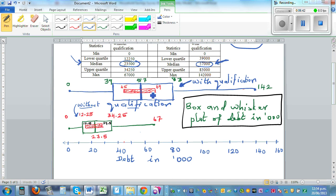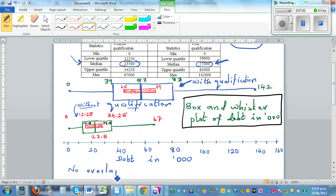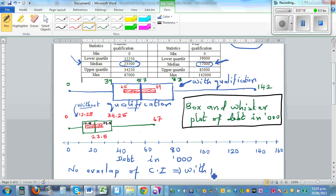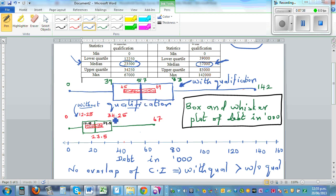The informal confidence interval of the population median of debt of people with qualification is between 45,000 and 69,000. There is no overlap between the two intervals — 17,500 to 29,500 versus 45,000 to 69,000. No overlap implies we can infer that people with qualification have greater debt than people without qualification. Back in the population, a person with qualification is more likely to have more debt than a person without qualification.